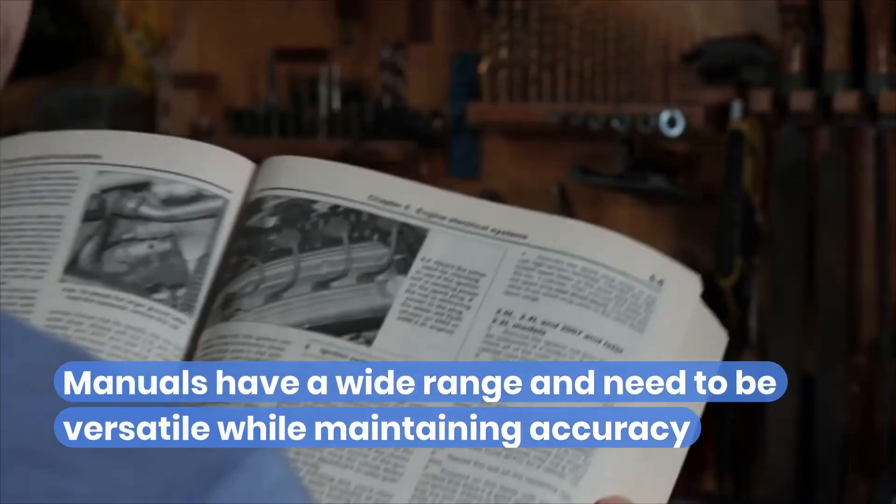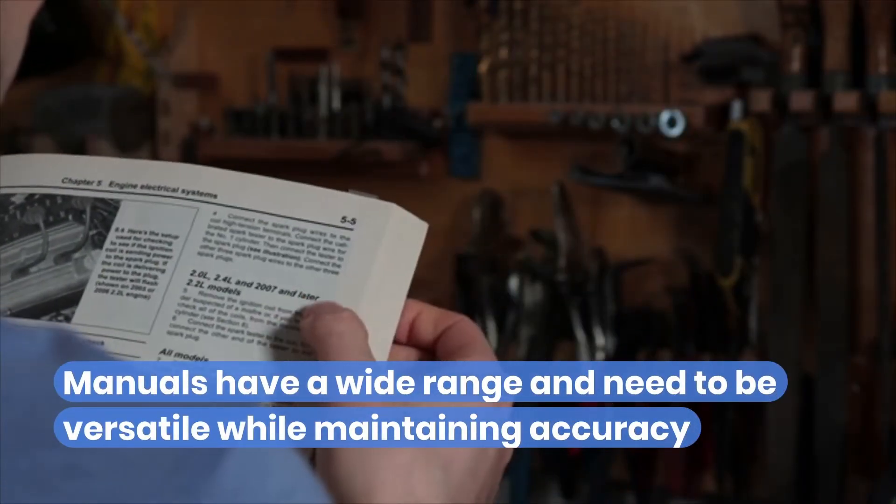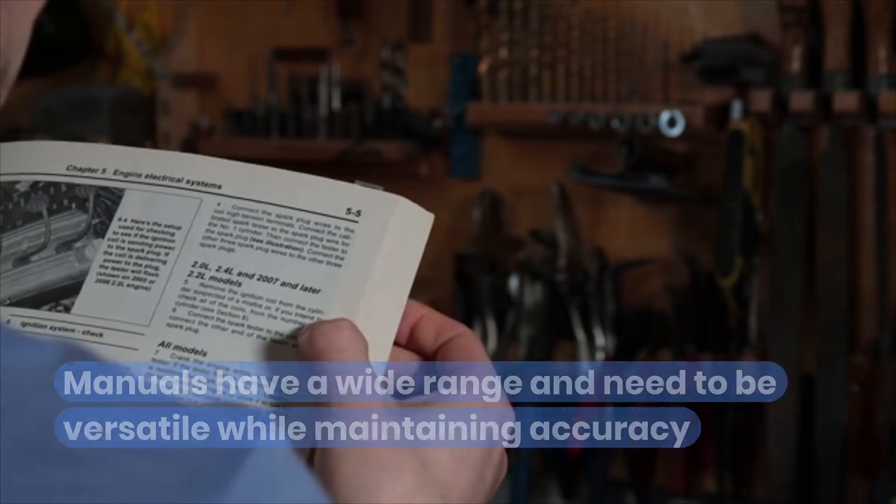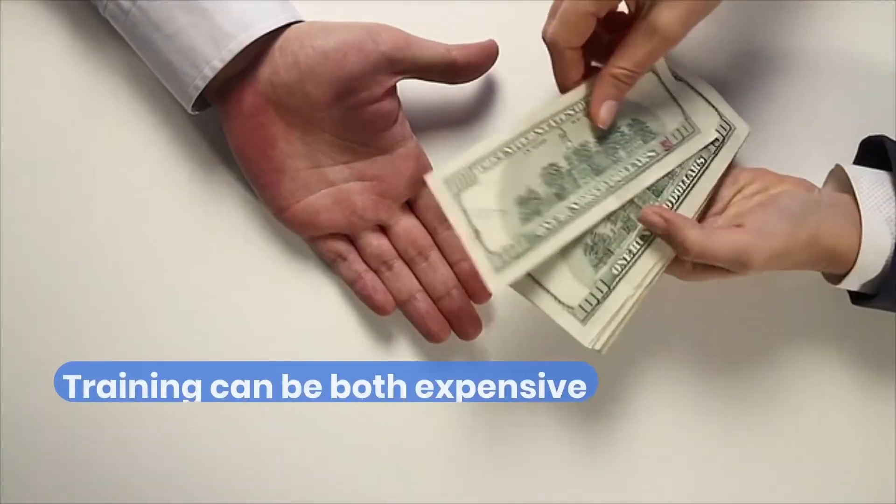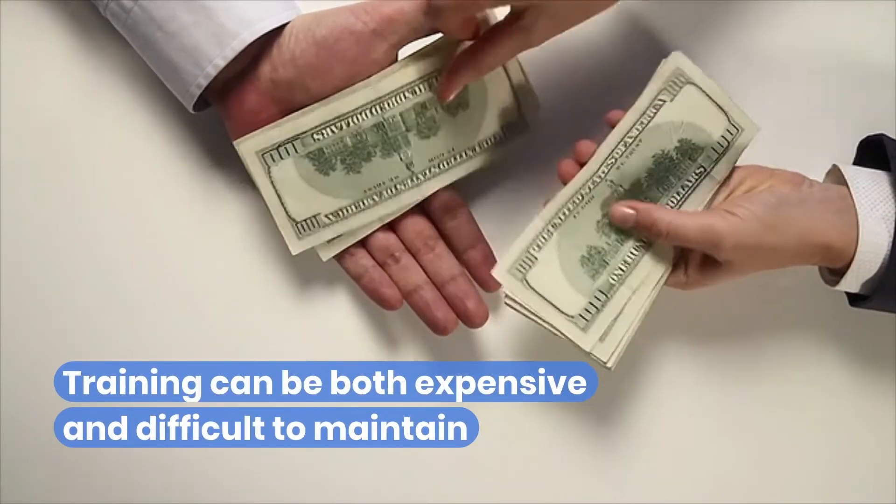Manuals have a wide range and need to be versatile while maintaining accuracy. Training can be both expensive and difficult to maintain.